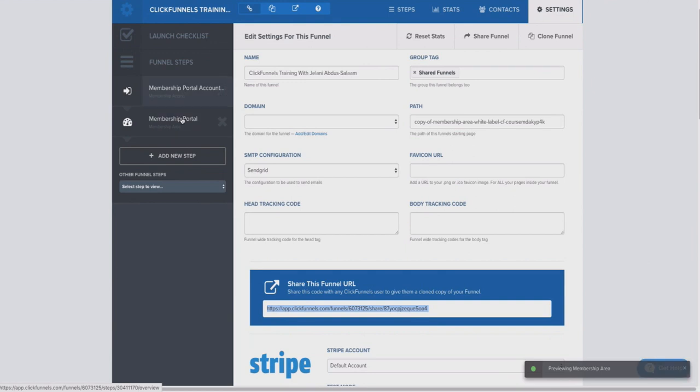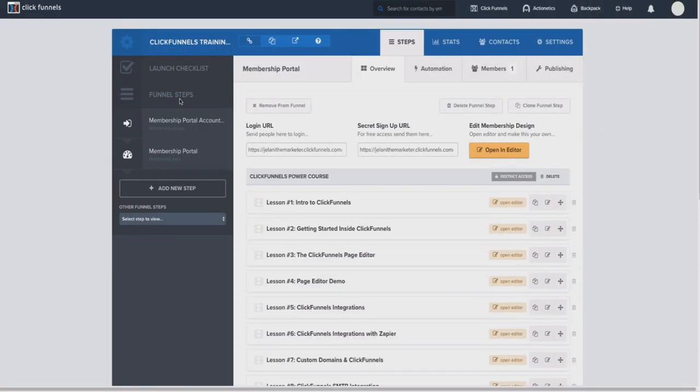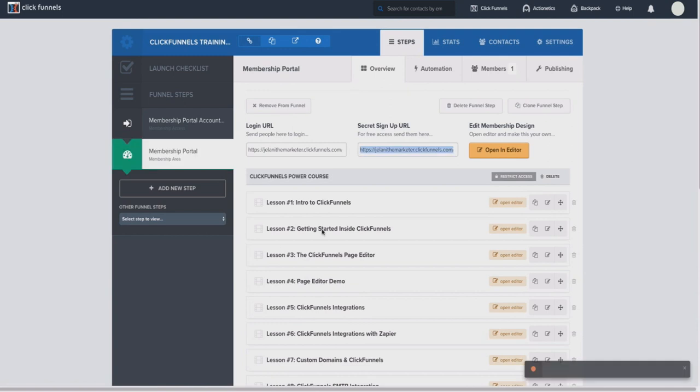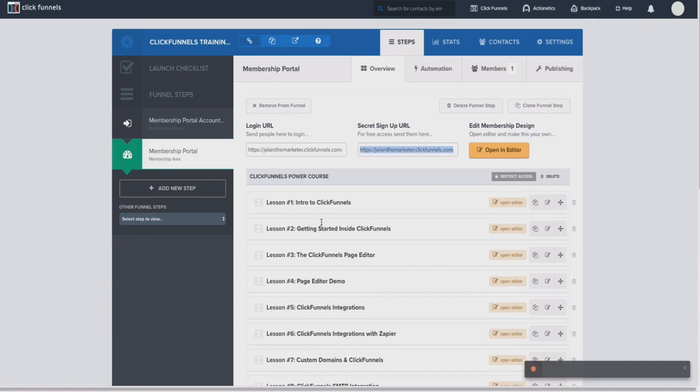And you're going to get this membership area, which is a ClickFunnels training. You can actually go through this training yourself—it literally shows you how to use ClickFunnels. If you're new to ClickFunnels, this is something that you definitely want to watch.